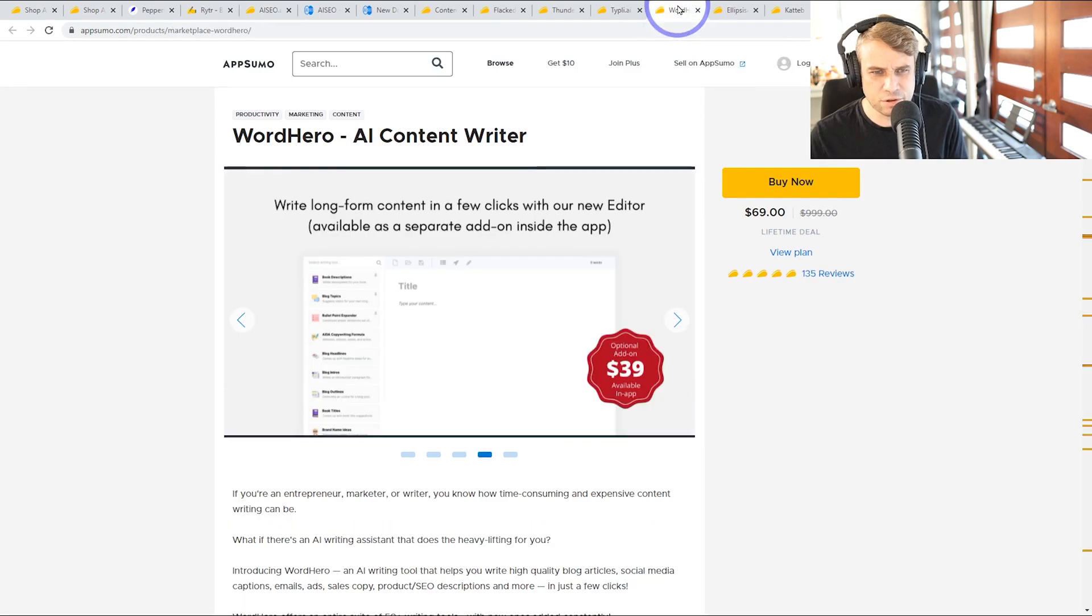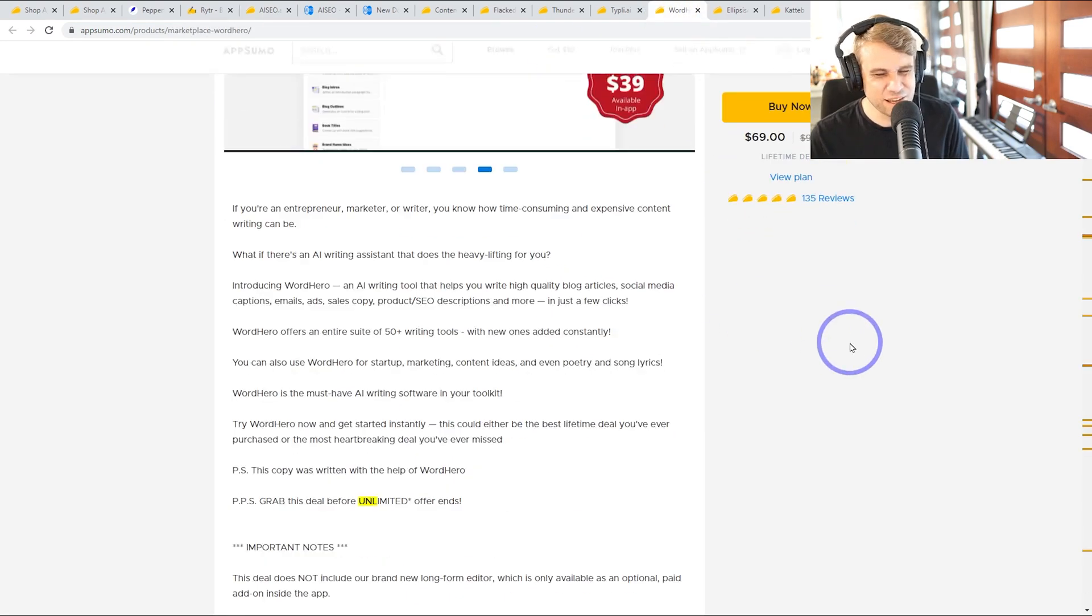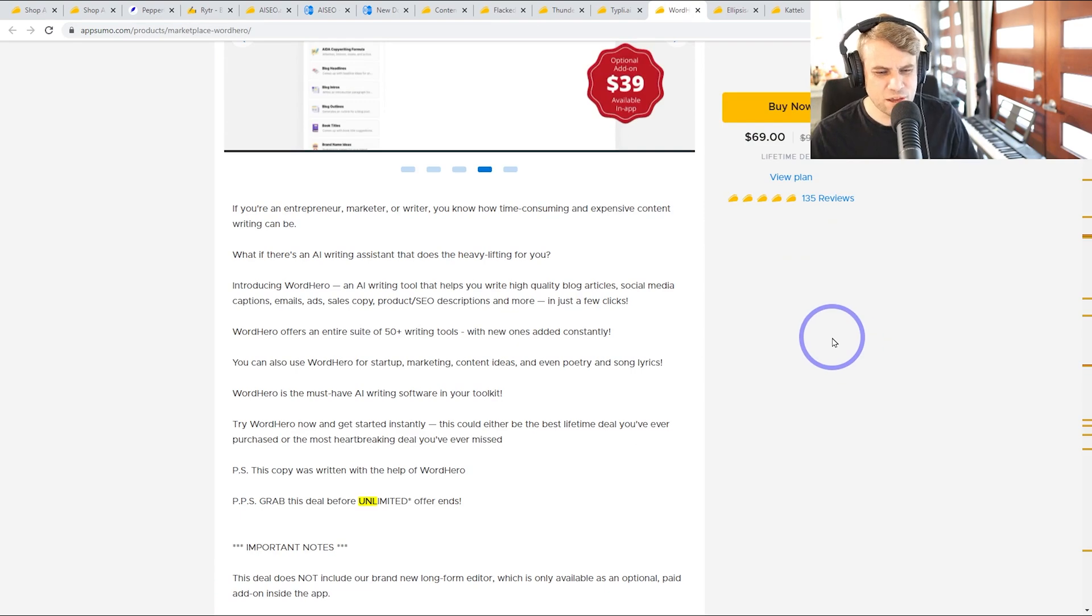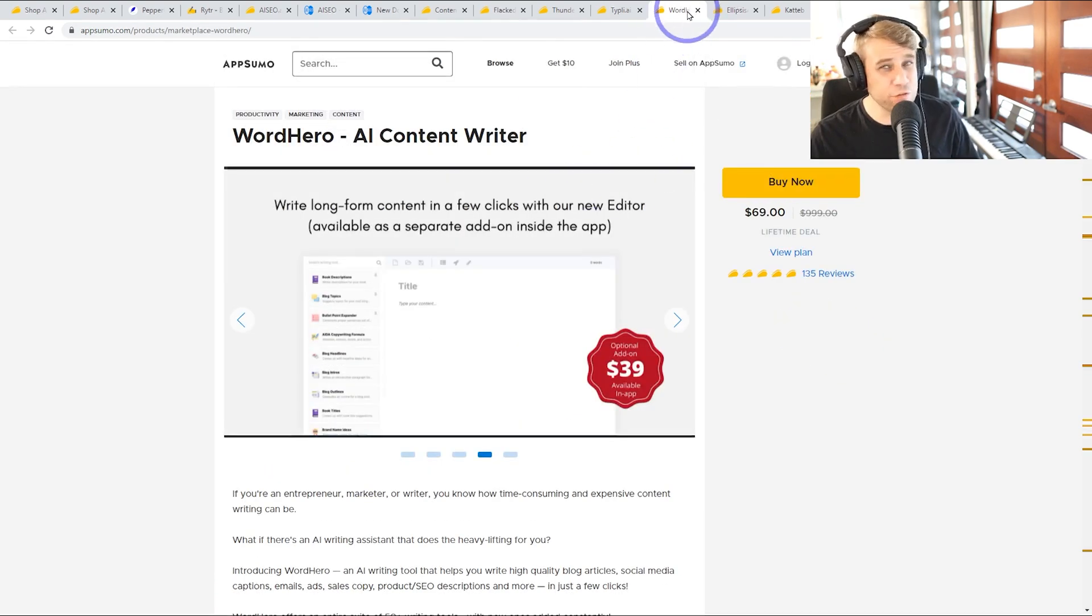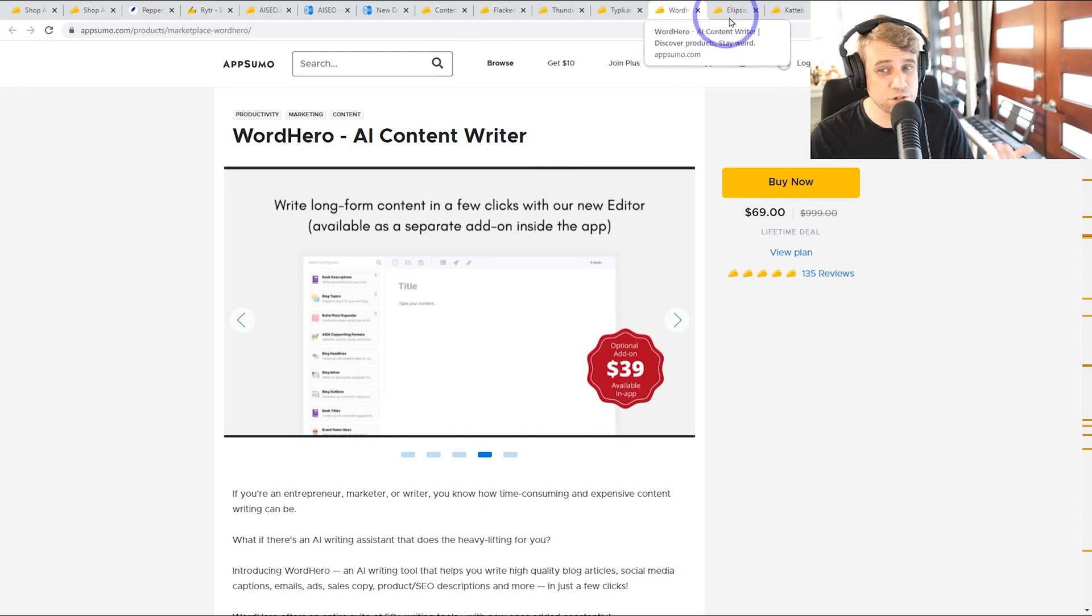And I think WordHero, $69 had unlimited subject to a fair use. Let me know if you've tried any of these because I'm interested in testing more of these out in the future.